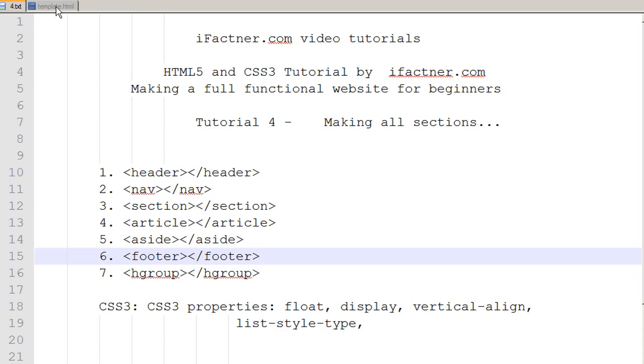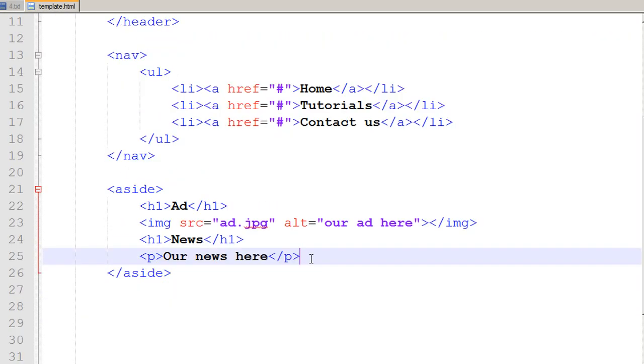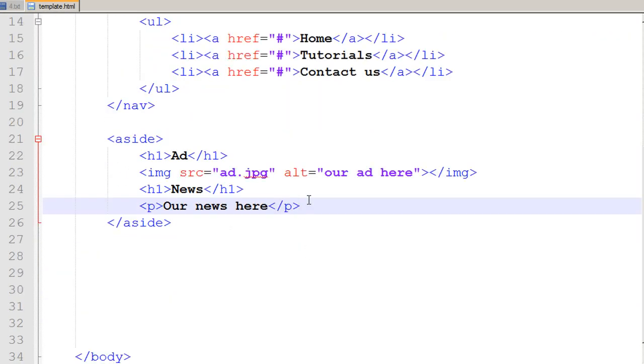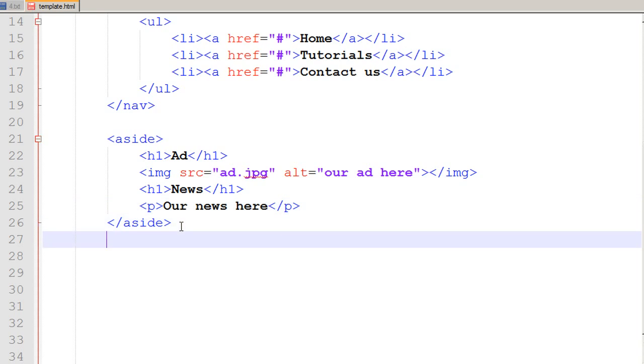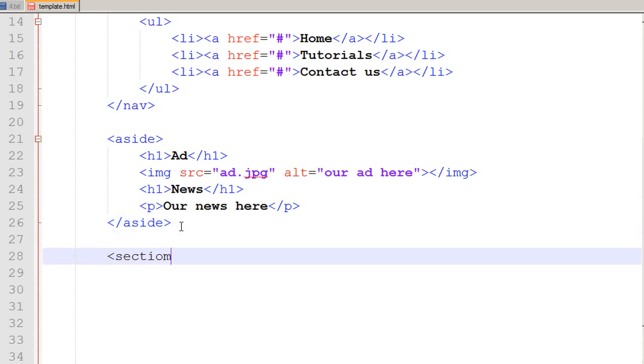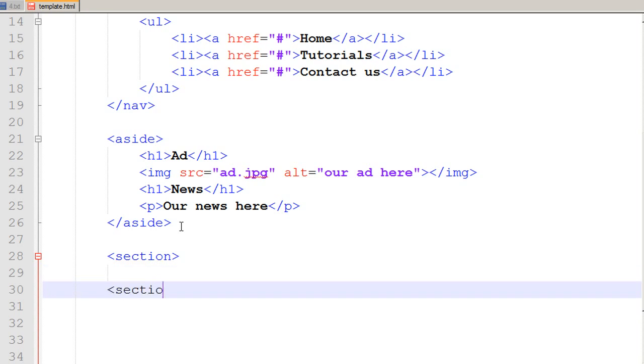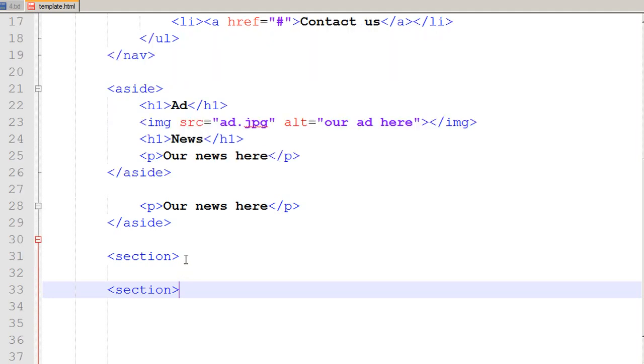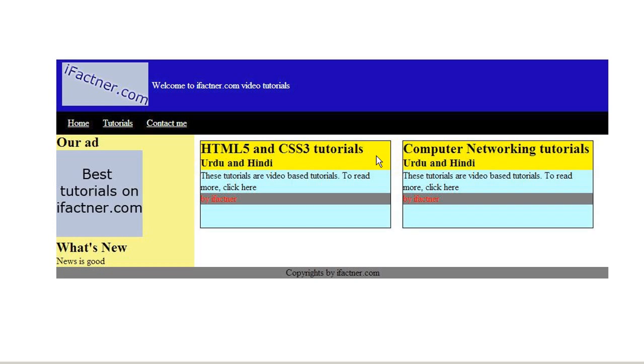I go to my template.html file and under the aside tag I use the section tag. The section tag is basically the main body tag or the main content tag of your website. Under the section tag we can have different articles.